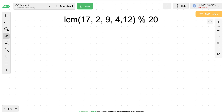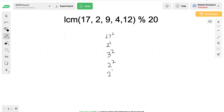For 17, because 17 itself is a prime number, there is only one prime factor. For 2 it is also just 2 to the power 1. For 9 we have the prime factorization 3 raised to power 2. For 4 we have 2 to power 2, and for 12 we have 2 to power 2 multiplied by 3 to power 1.